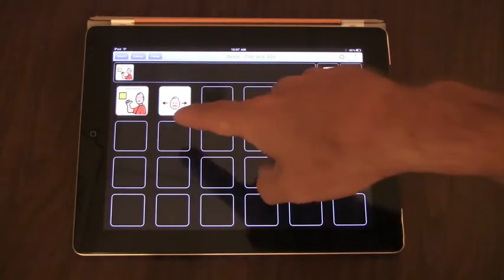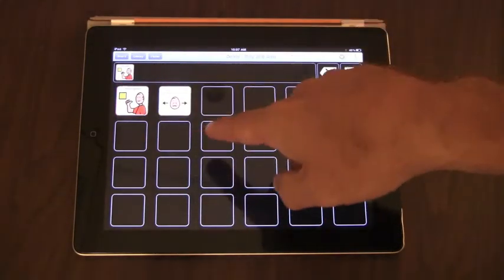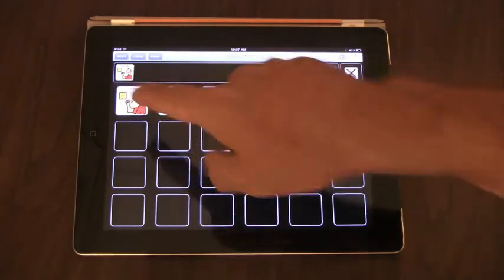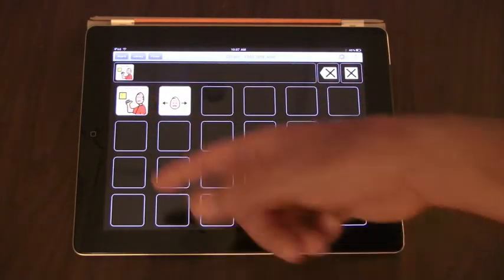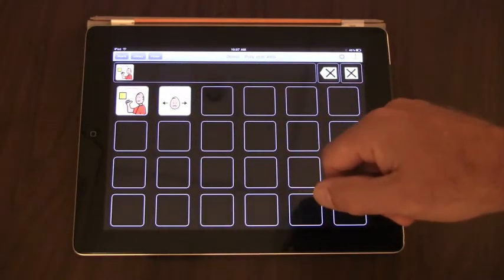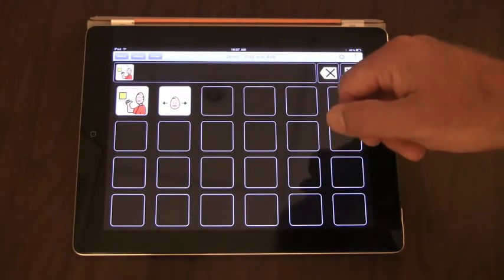And also what else is happening is any other board that uses that button will be updated with the changes you've just made.